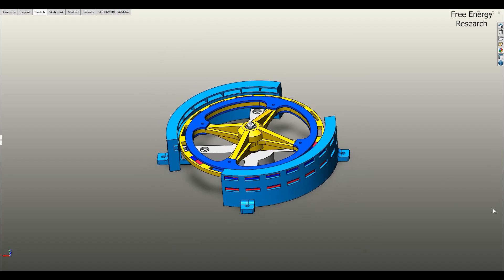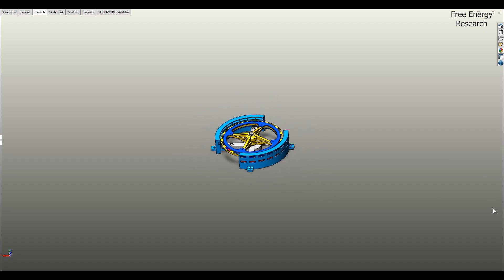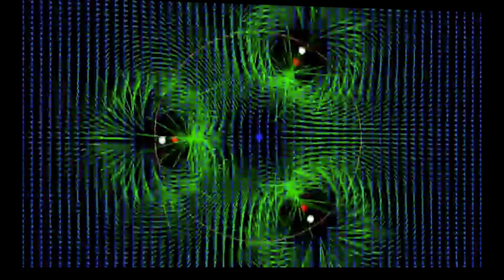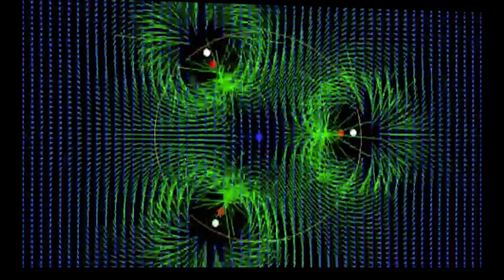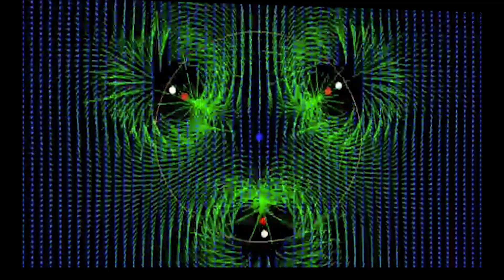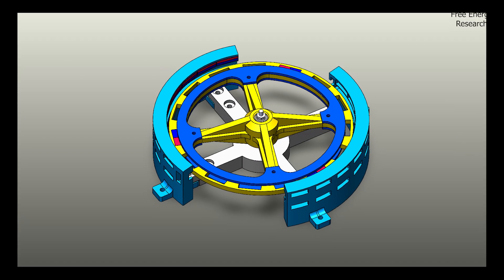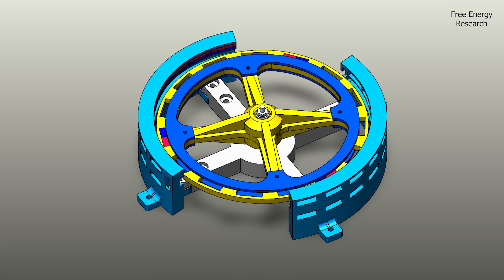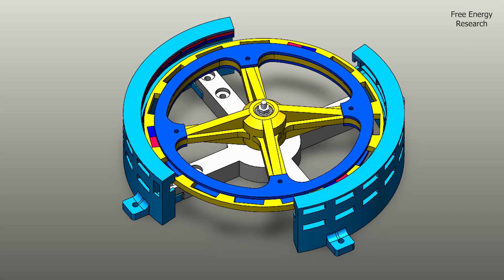Could this be a breakthrough in clean energy technology? Or will magnetic resistance and energy losses keep it from working in the long term? Stay tuned as we explore this design, test its performance, and uncover the truth behind magnetic motors.